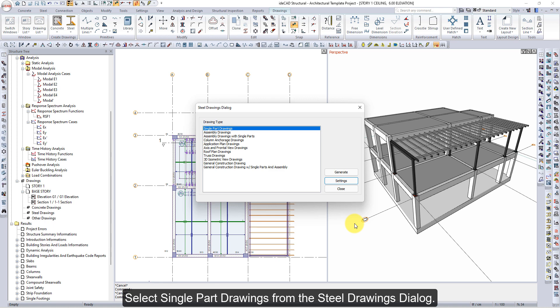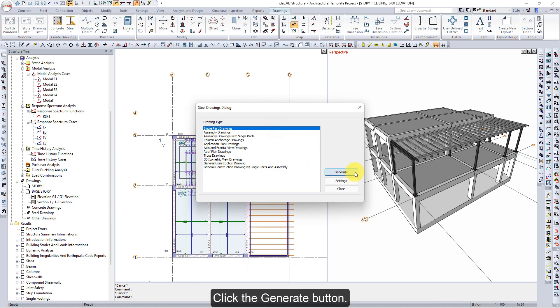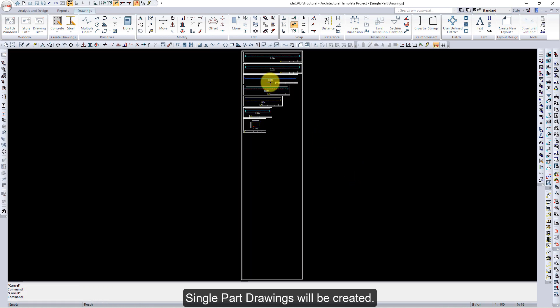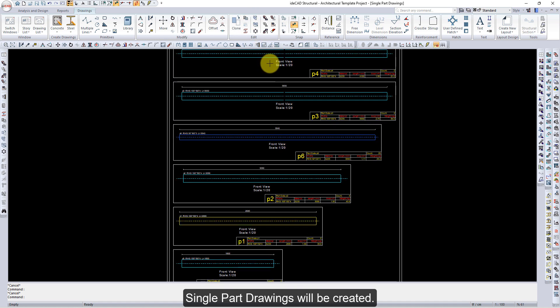Select Single Part Drawings from the Steel Drawings dialog. Click the Generate button — Single Part Drawings will be created.